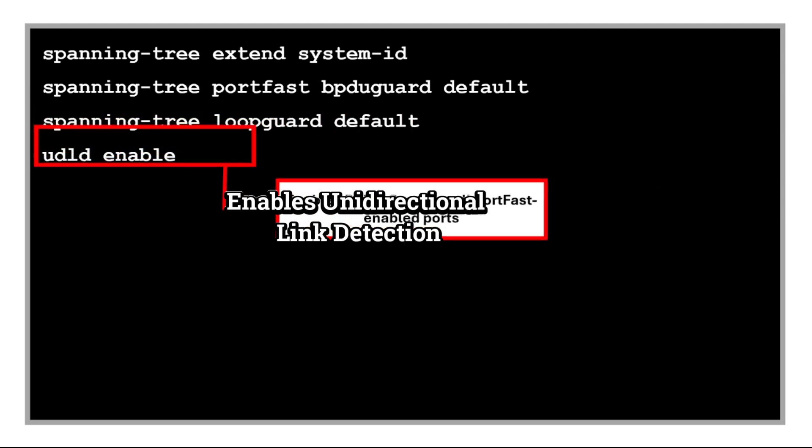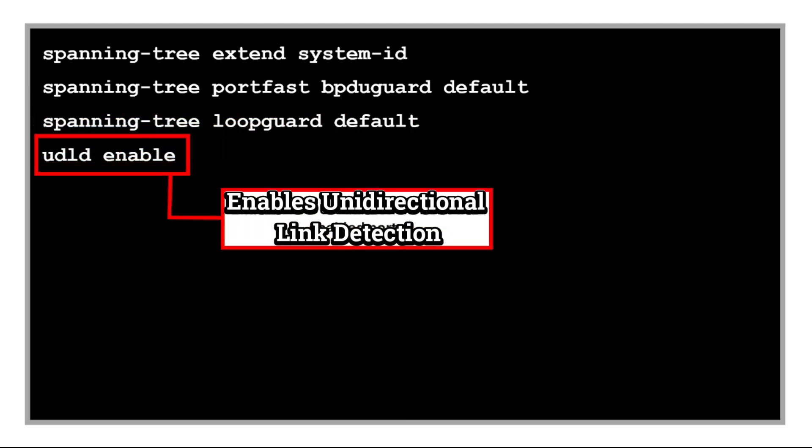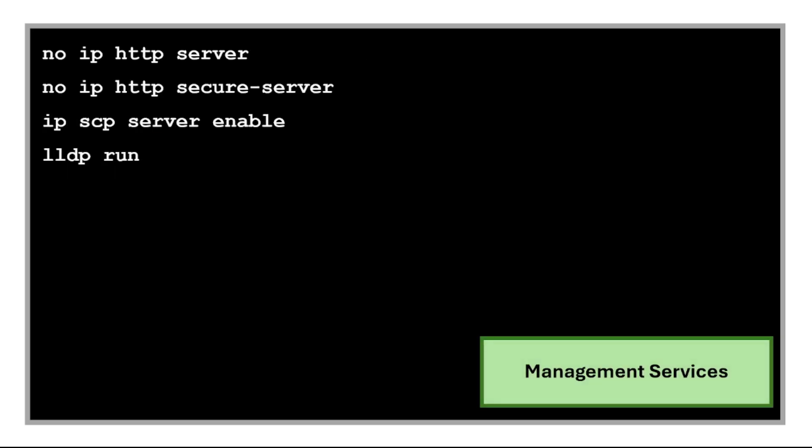And UDLD enable enables Uni-Directional Link Detection to identify and shut down one-way links that can cause network problems, especially in fiber connections. Next are commands for management services.